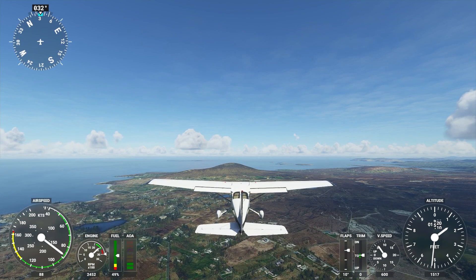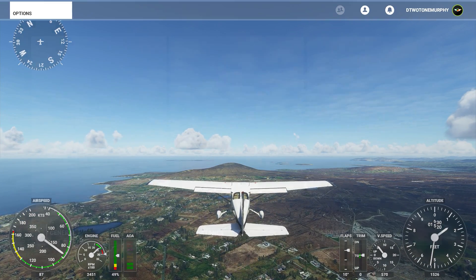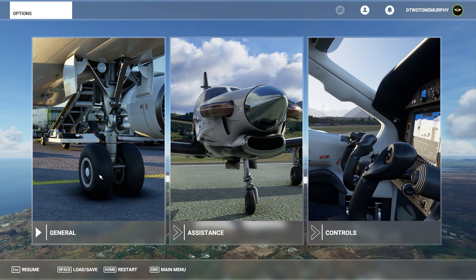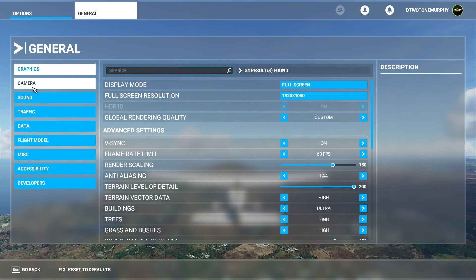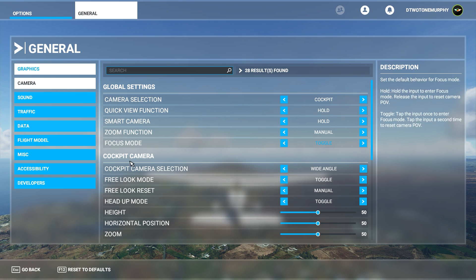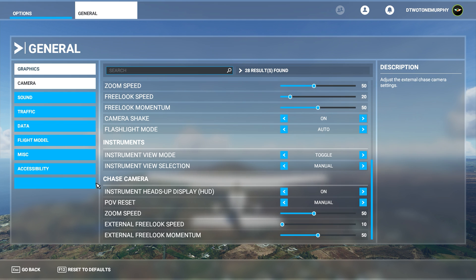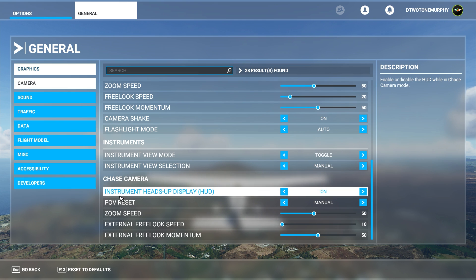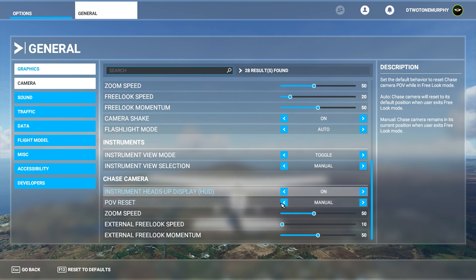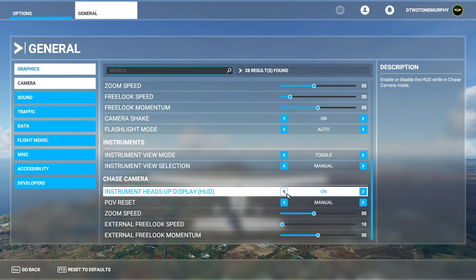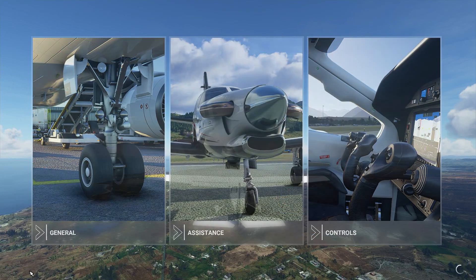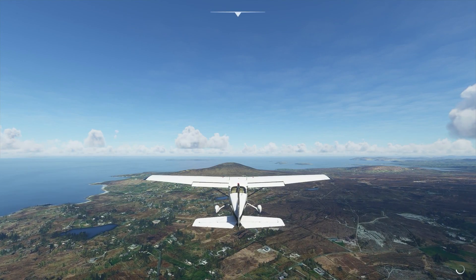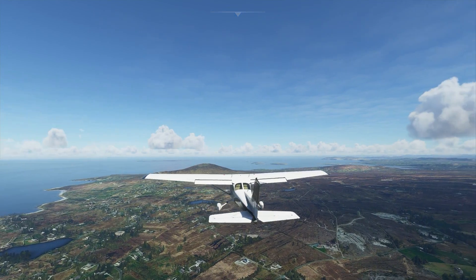From this view, if you just press your Escape key it'll bring up the main menu. Go into General, then Camera, scroll all the way down to the bottom. It has Chase Camera and Instrument Heads-Up Display or HUD — change this to Off, press Apply and Save, and once you go back and resume, it'll be gone.